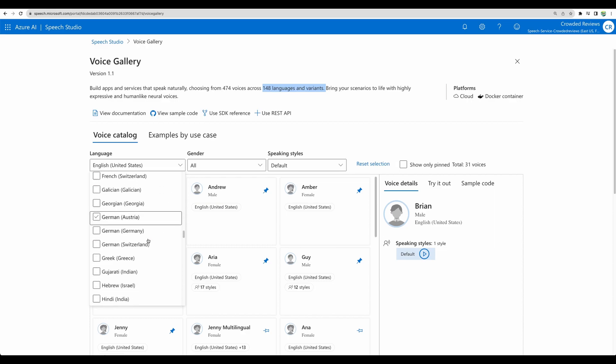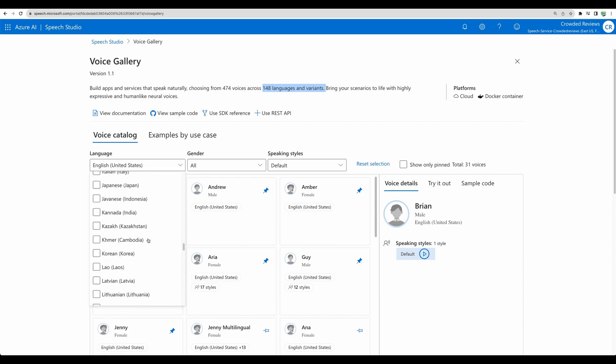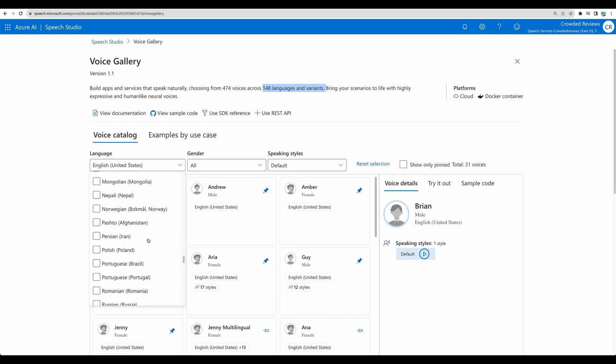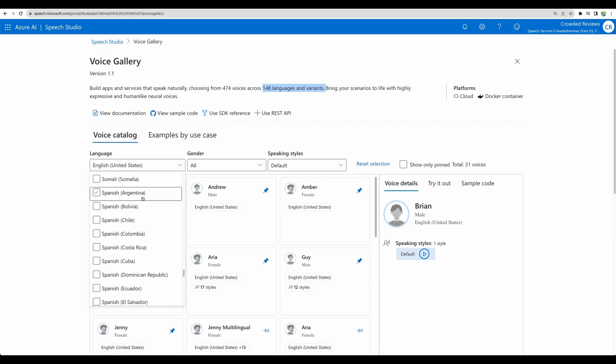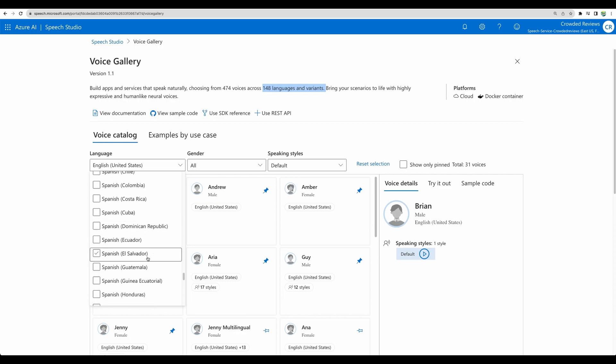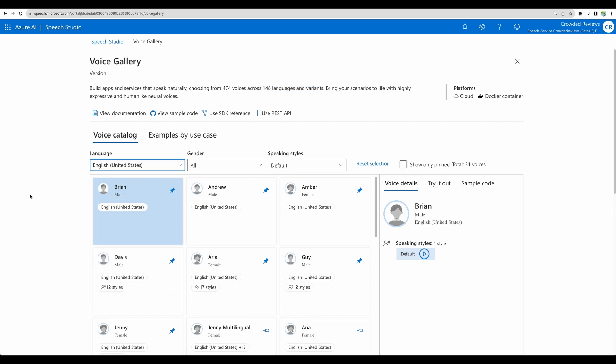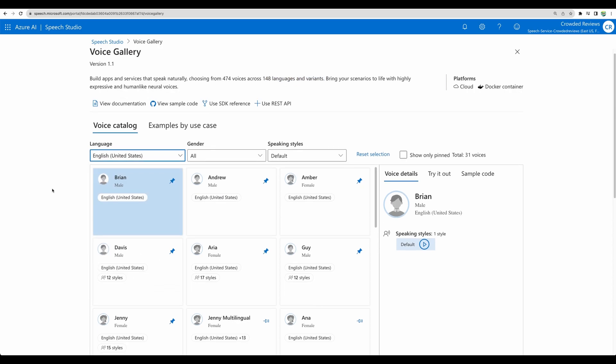And for example, if we will scroll down to Spanish one, we have different variants per country, which is nice to have. Alright, so let's listen for a few voices.